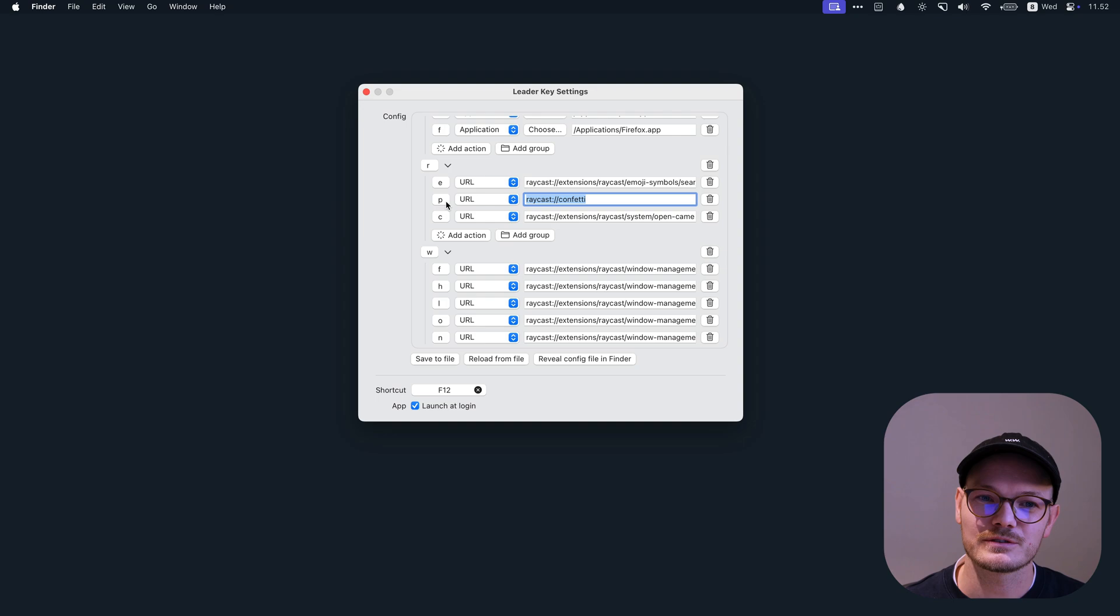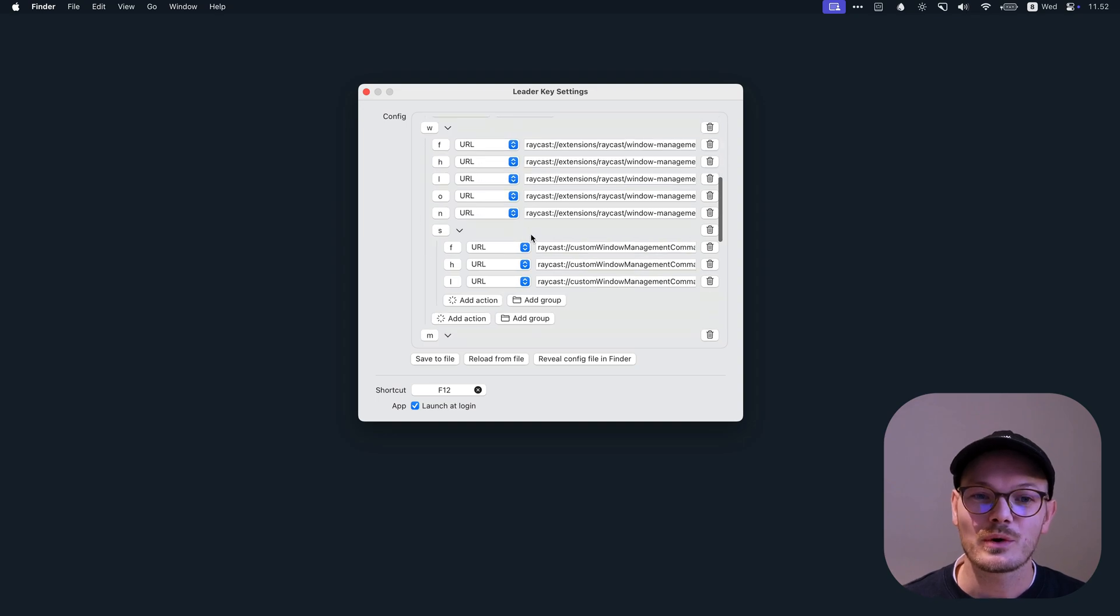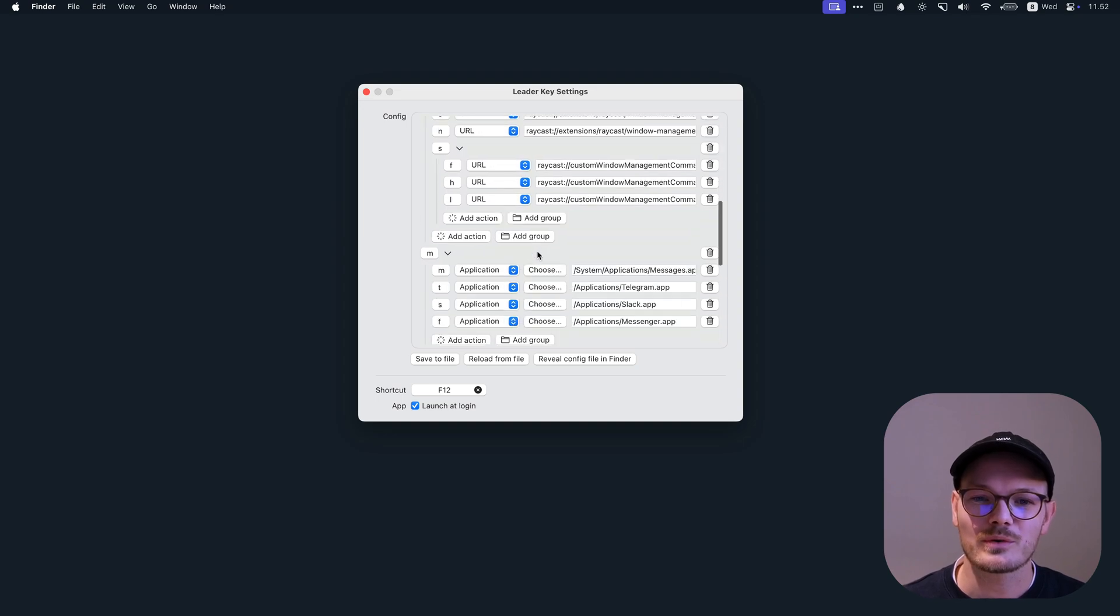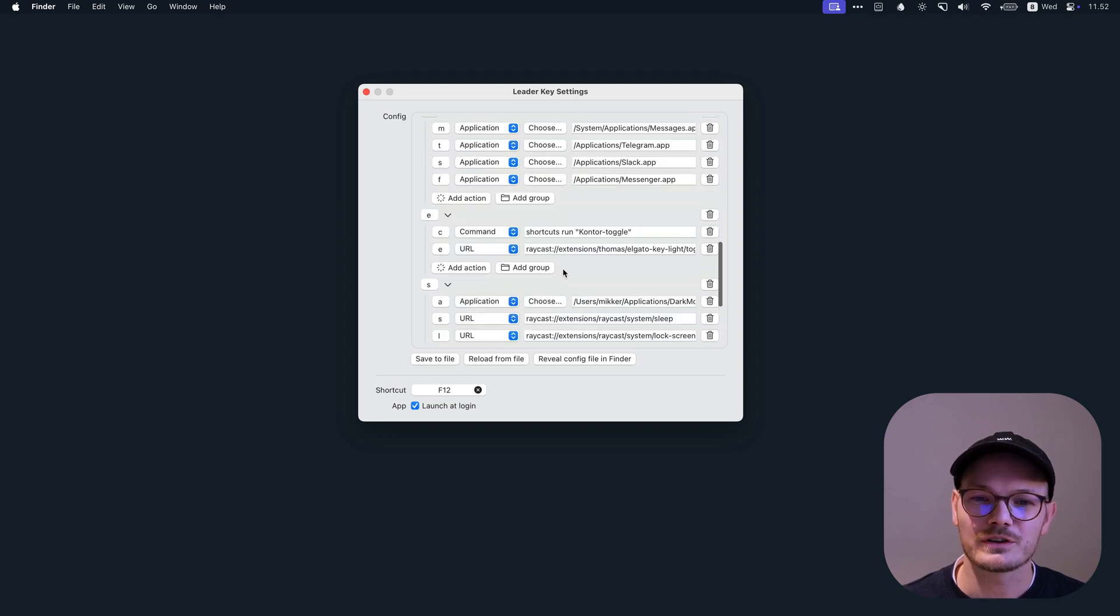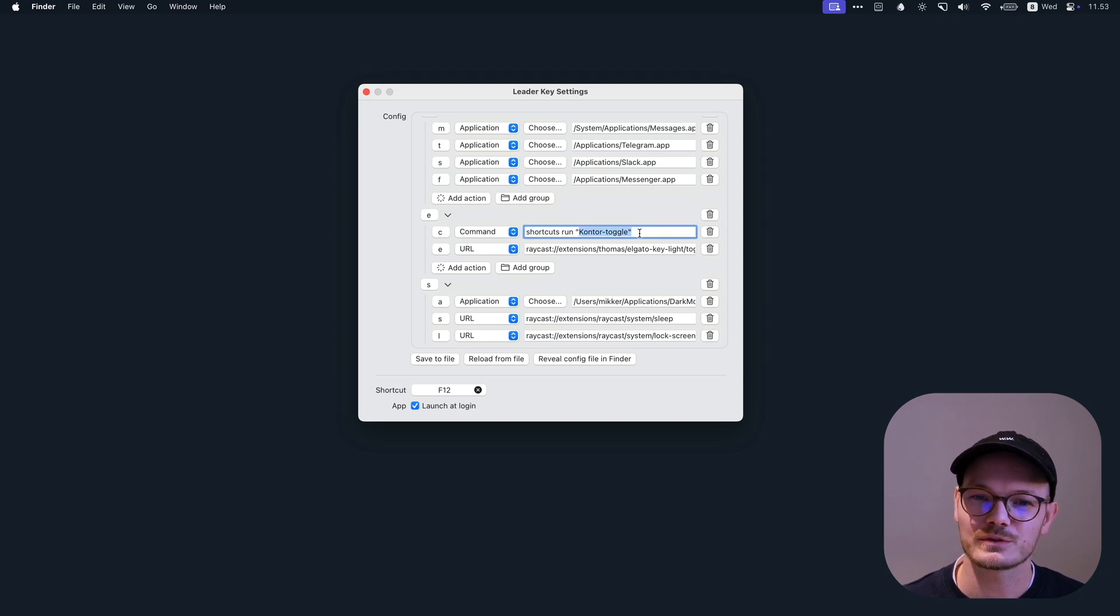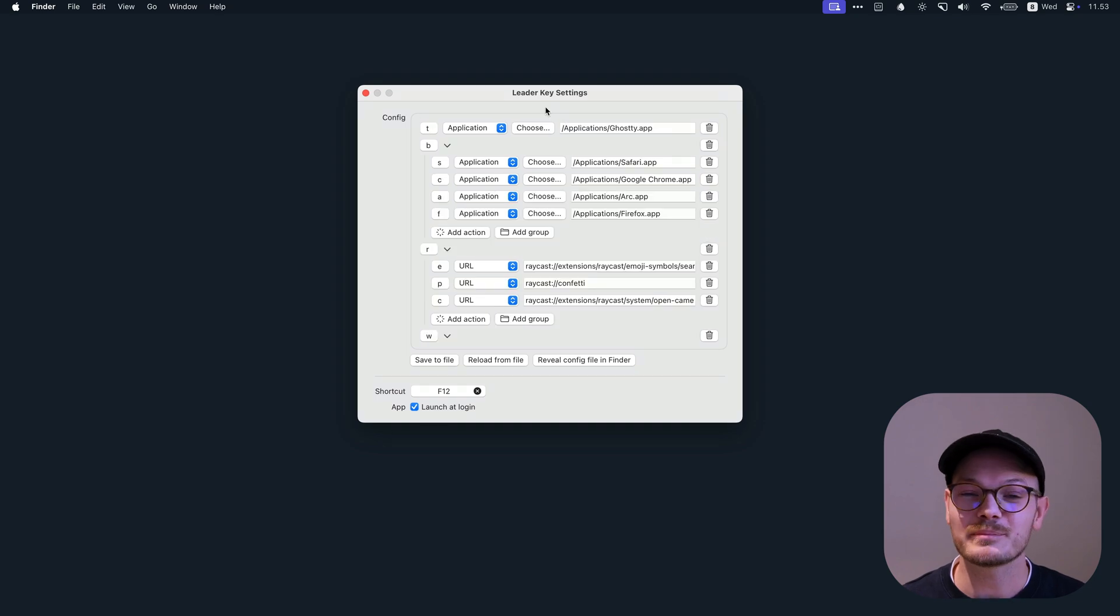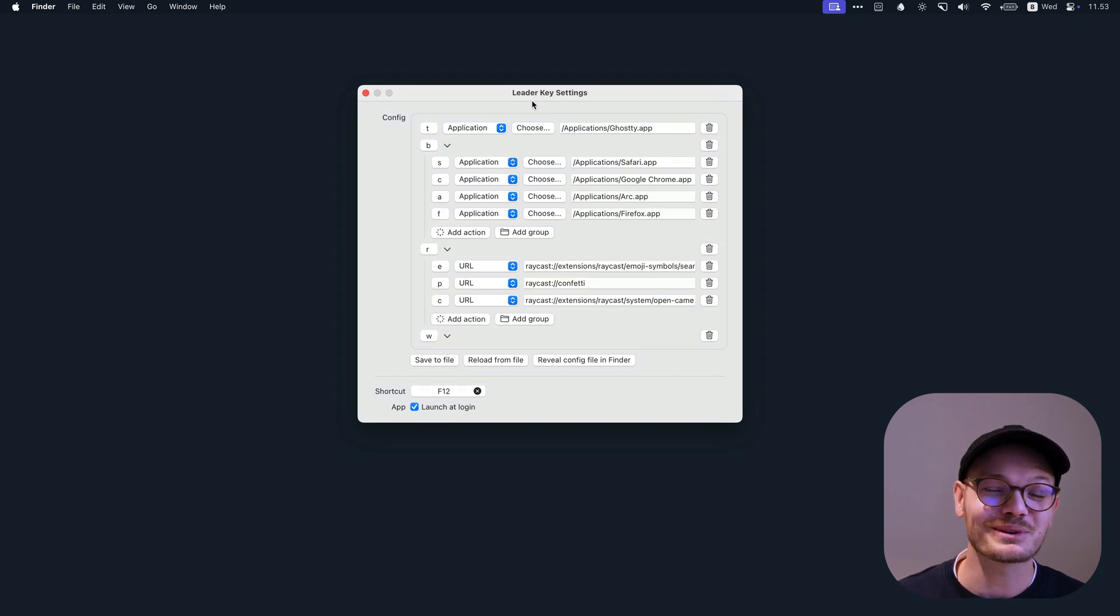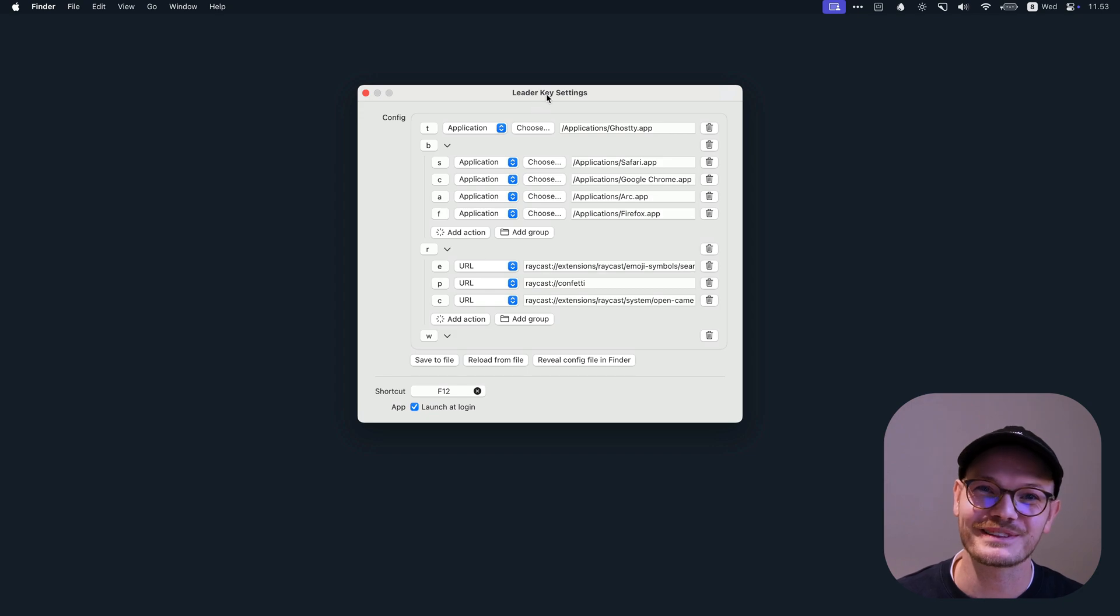You'll get it like this, and you just choose a URL. Or running shortcuts, you can use the shortcut command line binary and run them like this. So this is the name of the shortcut that you want to run. And this way, the possibilities are endless. There's almost no action that you can't trigger with LeaderKey.